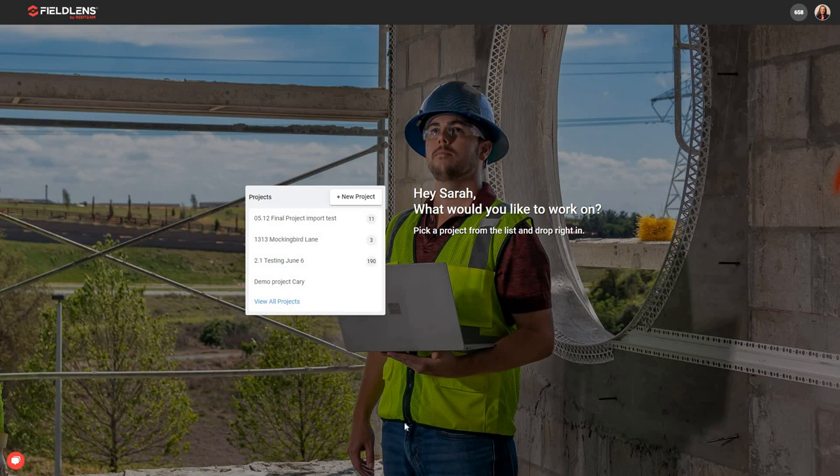Hello everyone, my name is Sarah and today I'm going to be walking you through a brief tutorial of how to navigate the web version of your FieldLens software. Today we're going to be covering how to select or create a new project, how to add people to that project, and how to create, view, and filter posts within that project.